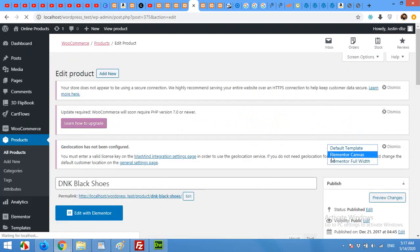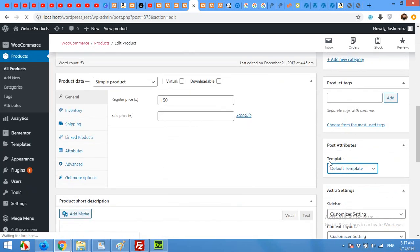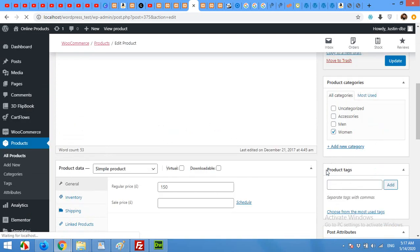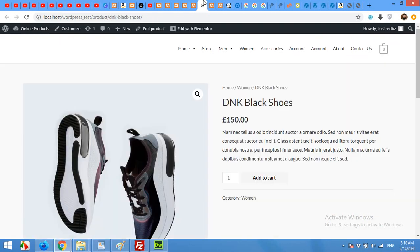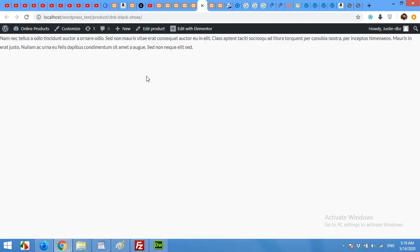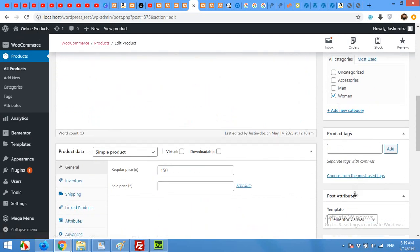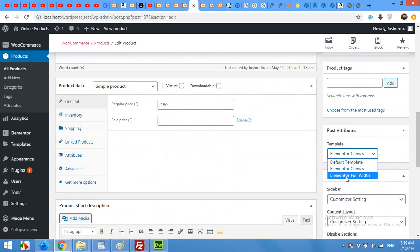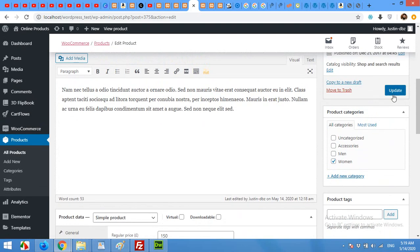Let's choose canvas, update, and check it on the front end. This is how it looks like. We do not need the canvas, we will change it to full width because we want our menu and footer from our default theme.